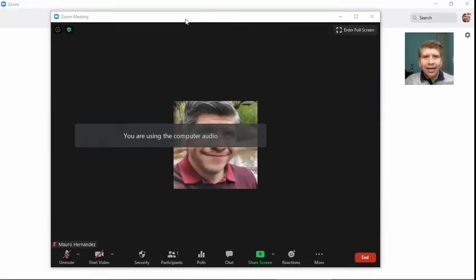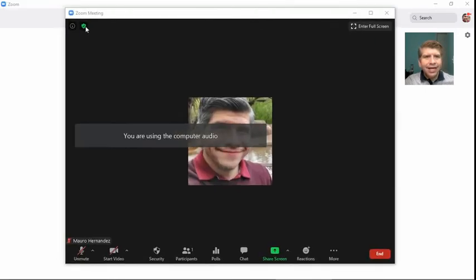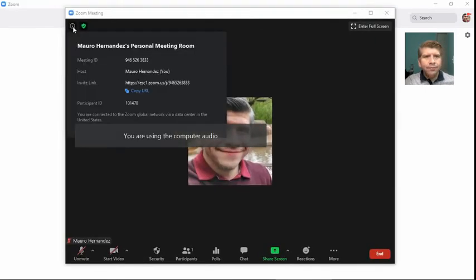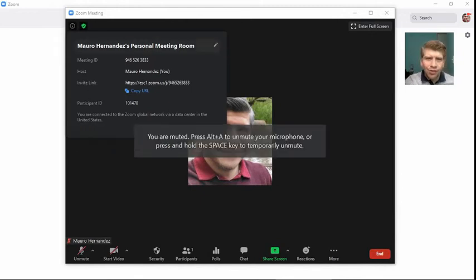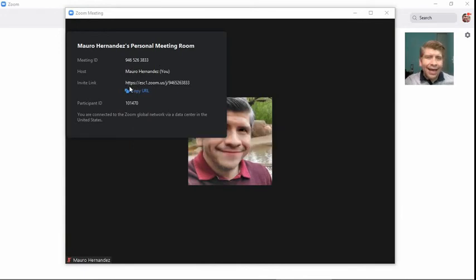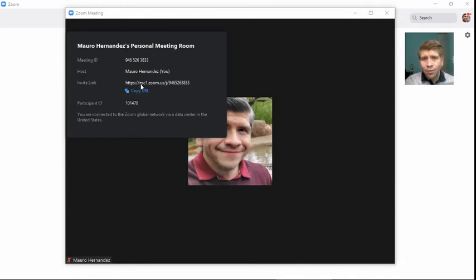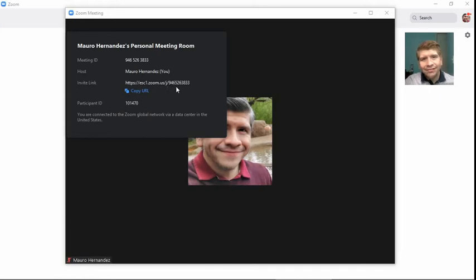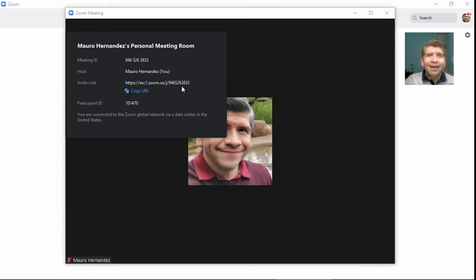And you're going to see that up here, right, where you have your information, you'll see Mauro Hernandez's personal meeting room with my personal meeting ID. And this link, https://SCC1.zoom.us/j/946-526-3833 is the same meeting ID, the same link always.